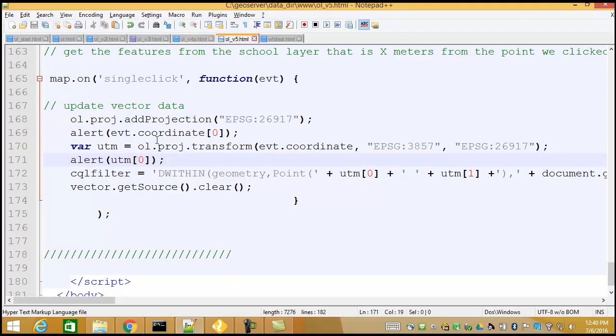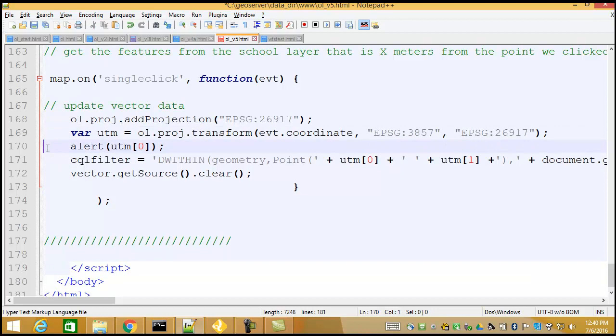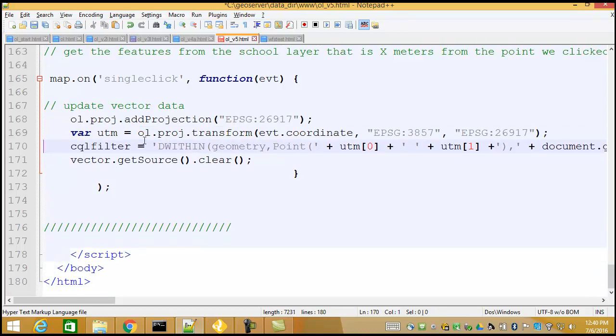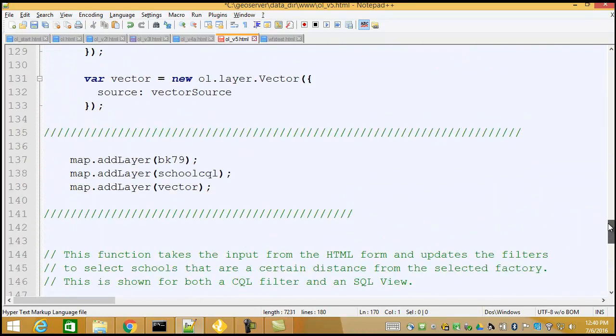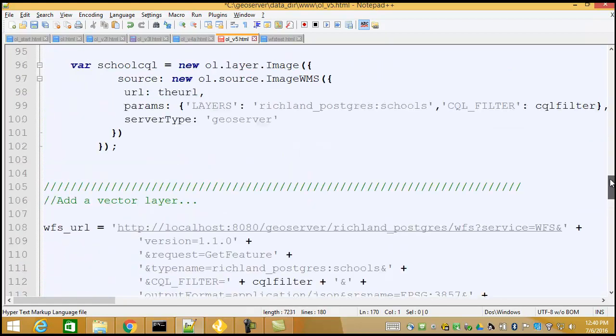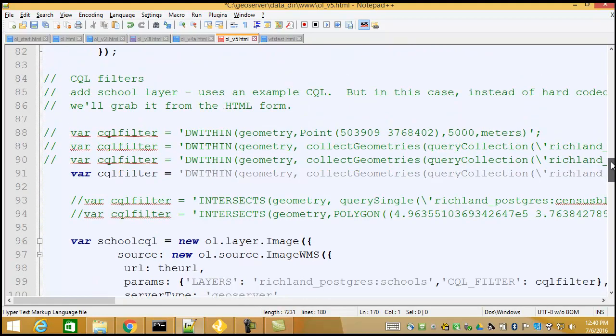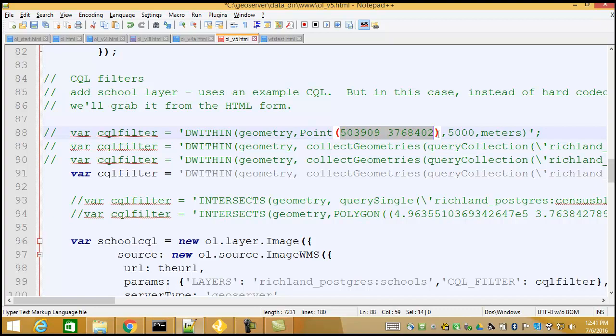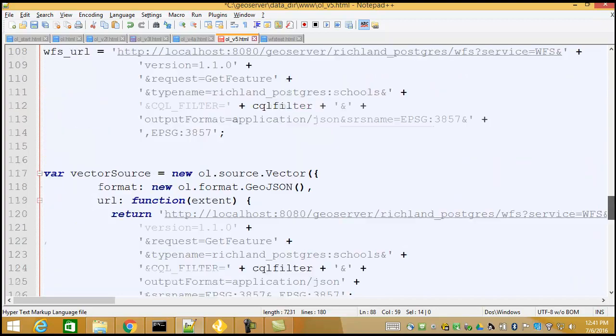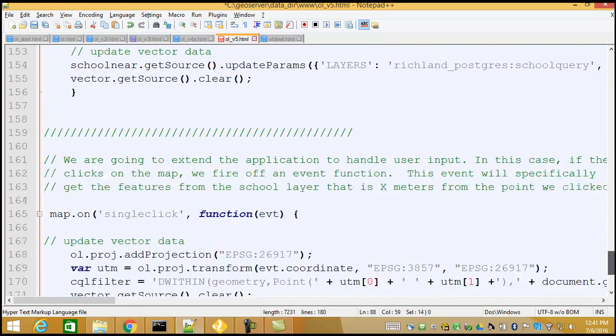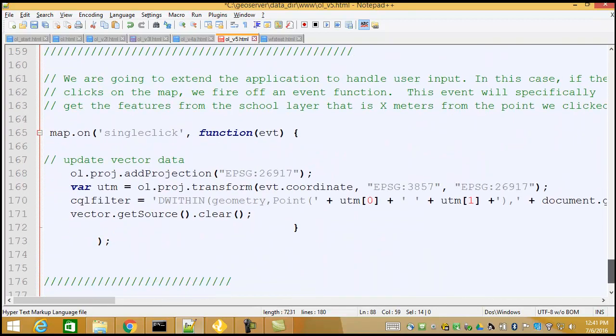So let's get rid of our alerts. We don't need that one. And we don't need that one. So let's take a look at our CQL filter. If we come back up here to some of our CQL filters now, I'm seeing, well, think about this one. I want to find points that are within 5,000 meters of a particular X-Y coordinate. Well, now I've got the proper X-Y coordinates.